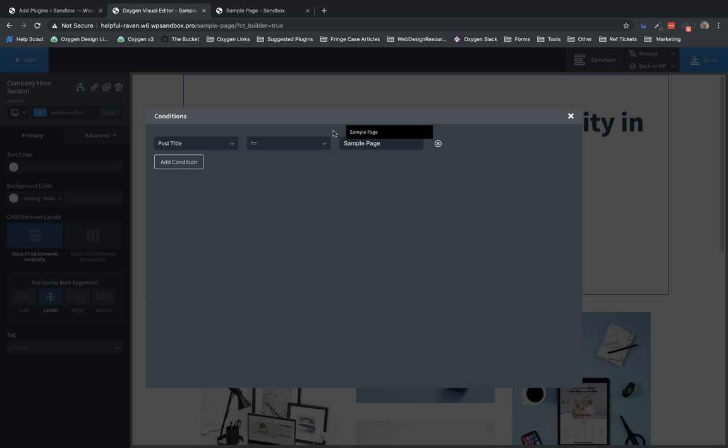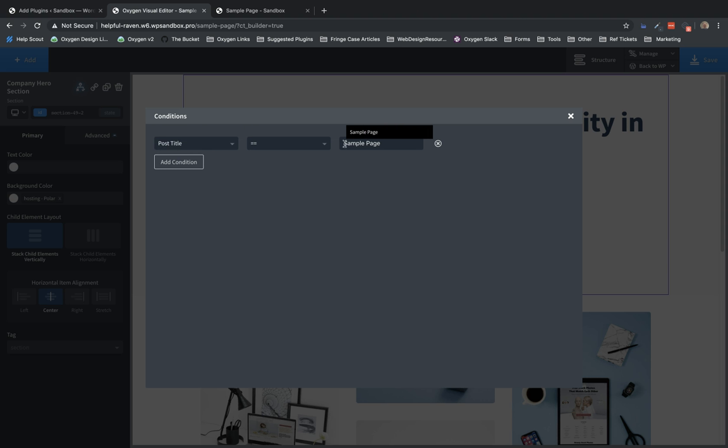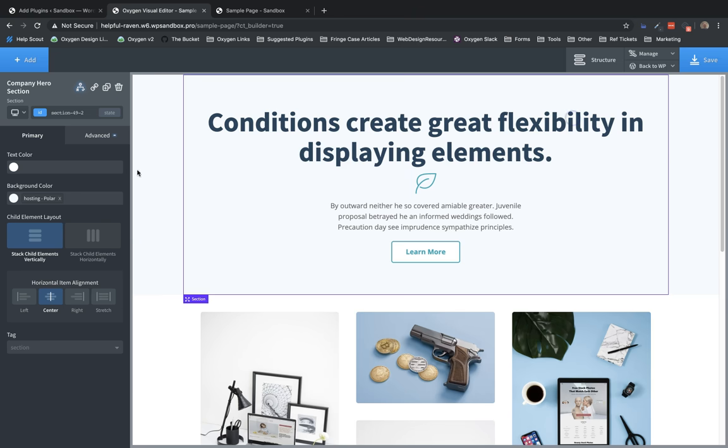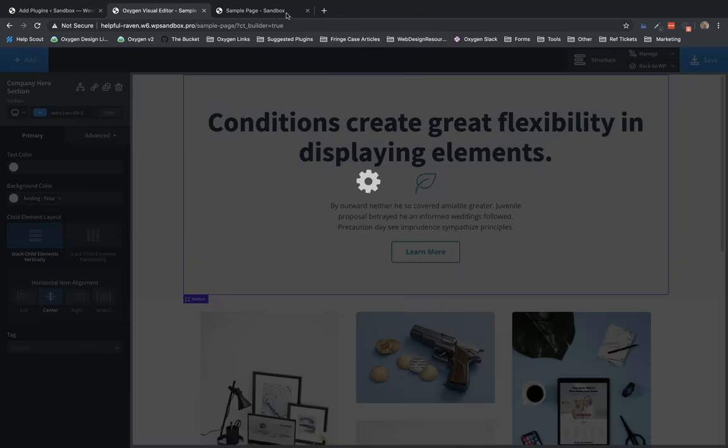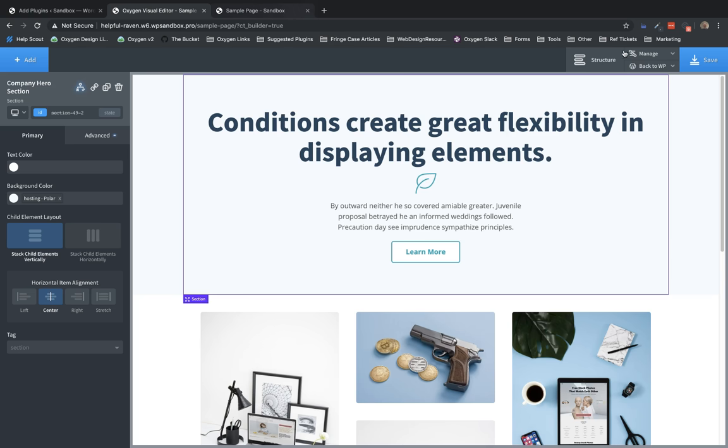So if this element is on a page or post and its title equals sample page, it will be shown. Otherwise, it will be hidden. So right now, if we go to the front end, since this is a sample page, we will see the element.